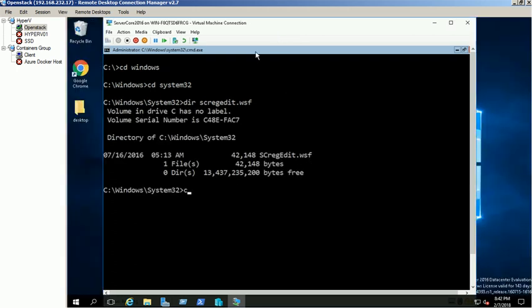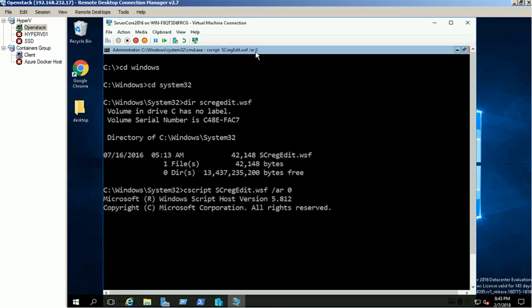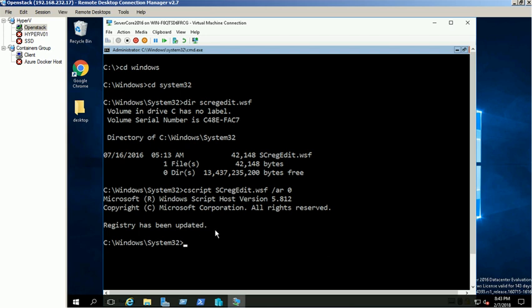Execute the script file to disable the terminal service deny connection value to 0. Script executed successfully.